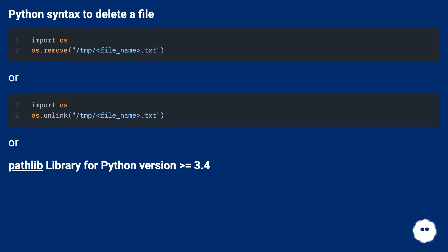Python syntax to delete a file: using the pathlib library for Python version 3.4 or greater.